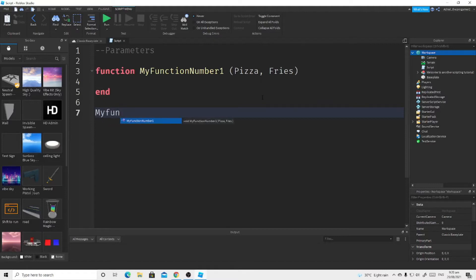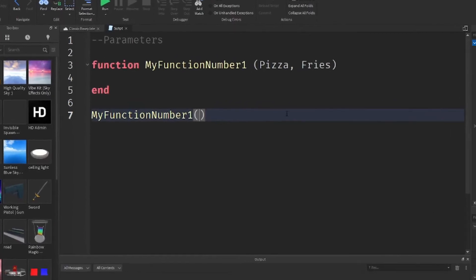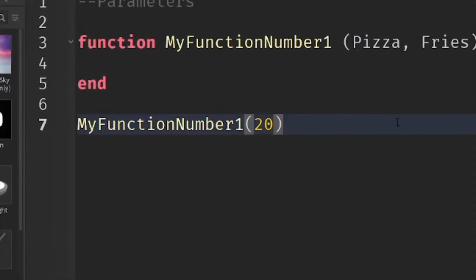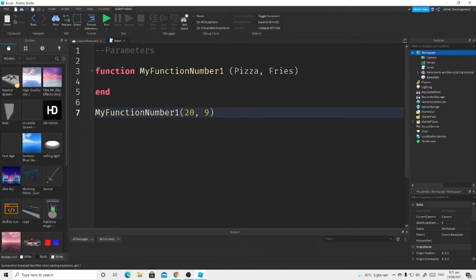Now you have to call myFunction1. Define it outside of myFunction1, not inside, because that will cause an error. So you write myFunction1 — it shows as void myFunction1 — and we have to write the values for pizza and fries. I'm going to write 20 for pizza, then add a comma, and then 9 for fries. Also, to write two words, for example 'soda', you add a comma and then write another value like 'water'.